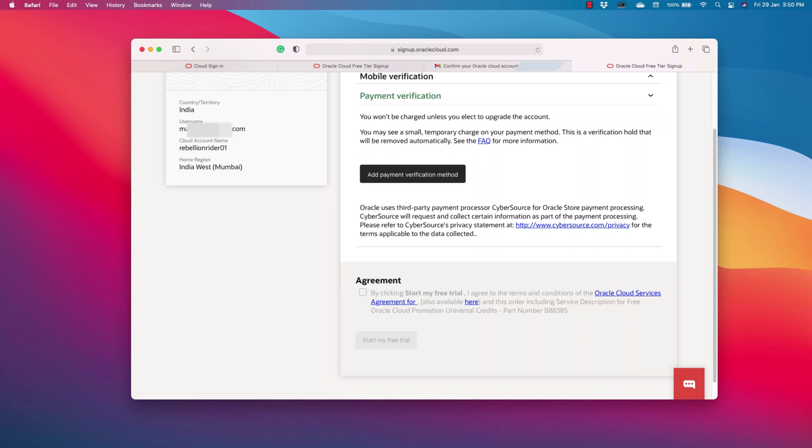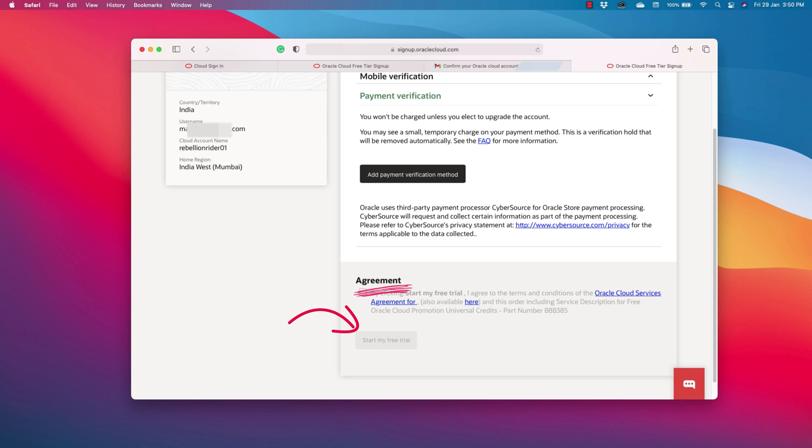Anyways, after filling in your details, just accept the terms and then click start my free trial. That's all you have to do.